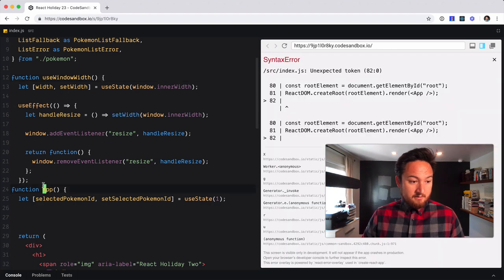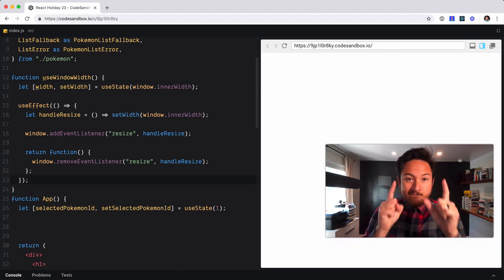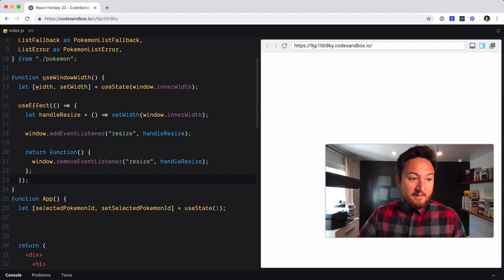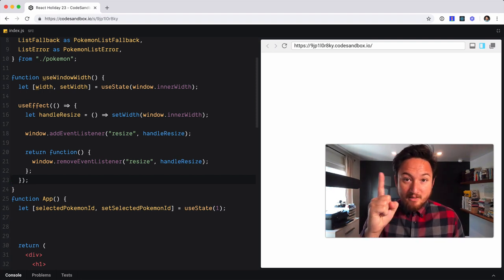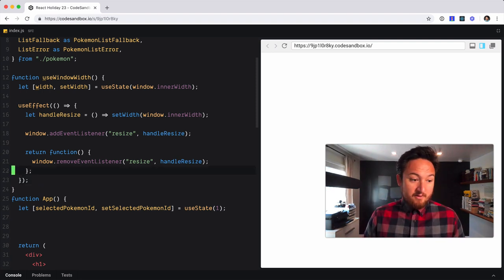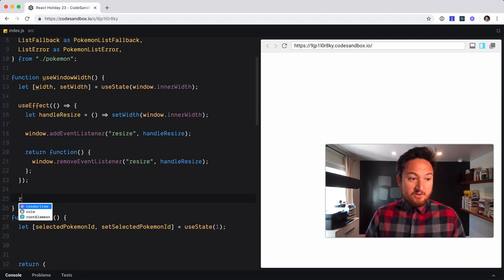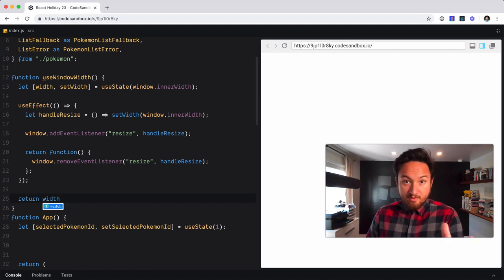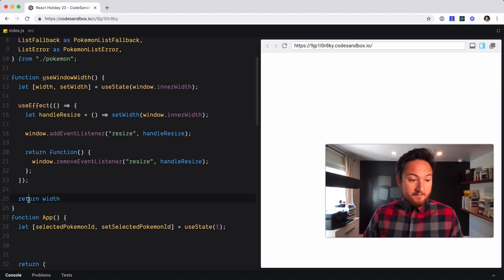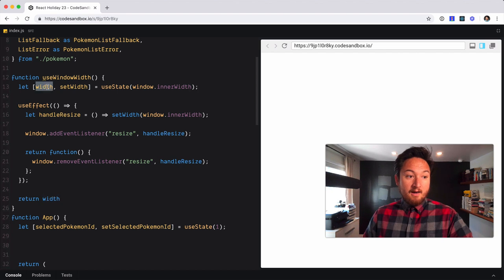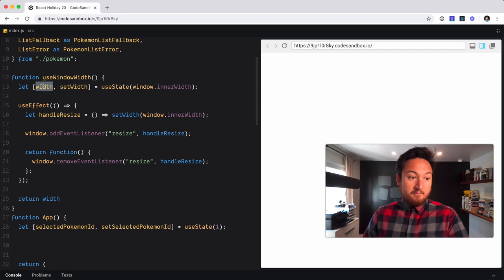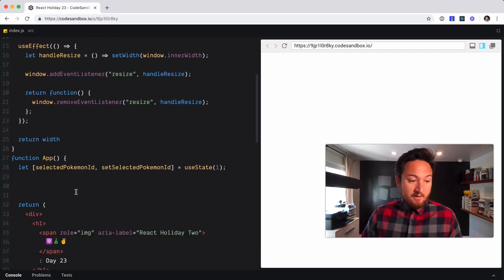There's only one thing that we need to change about this once we've created it, and that is to return the width. Now we can return anything that we want, but this particular one, it makes sense to just return the width.